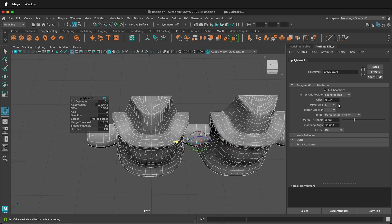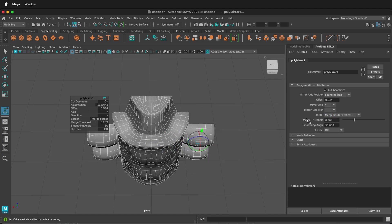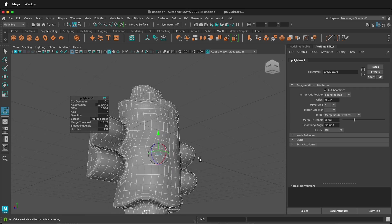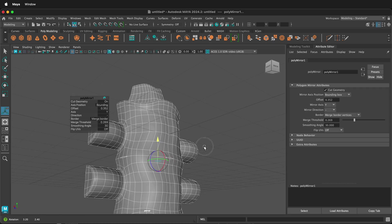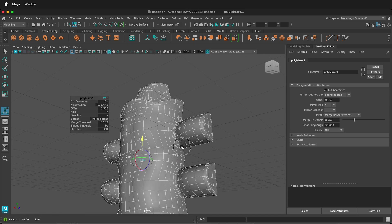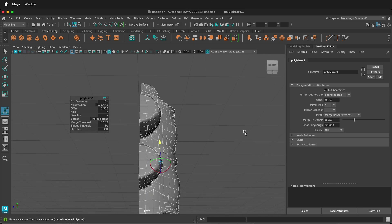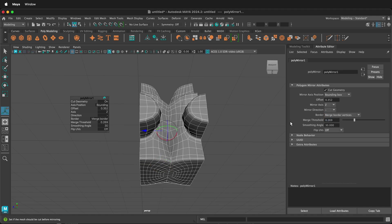We can change the Mirror axis. So if I select Y, it's going to be down here and I can use that to potentially create an interesting form this way. Or I can change it to Z to have it flip across.